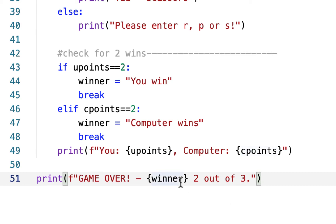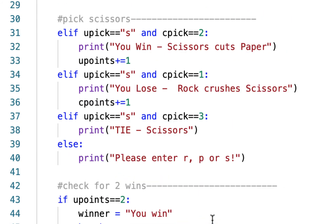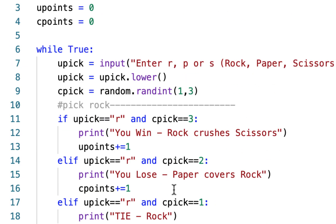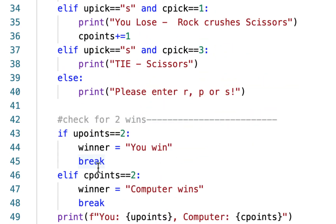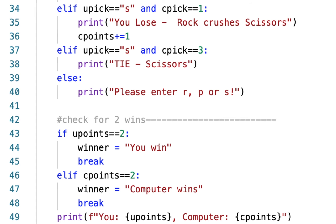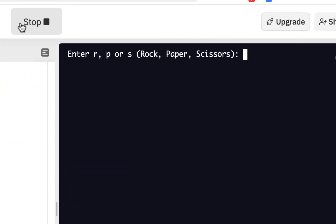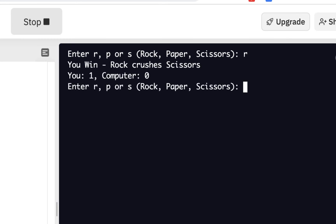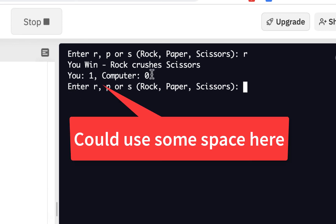All we're doing is adding some stuff at the end, putting it in an infinite loop which is while True — because true is always true unless we break the loop. We have breaks in there, so we're ready to try this out. I start with R, and I won — rock crushes scissors. And now it's telling me to enter again. I could put in some kind of line break in the beginning or after the score here to break it up from the next input.